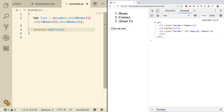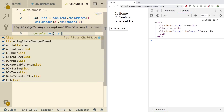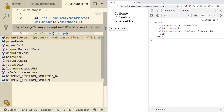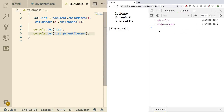You can also grab a node's parent. To see that we can say console.log list dot parentElement. Doing a refresh we see it's the body, which makes sense.